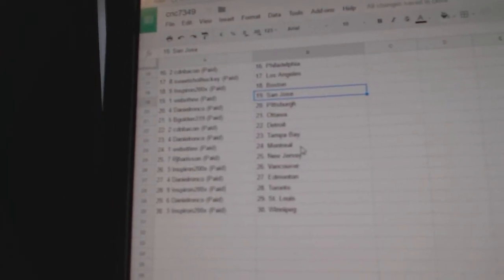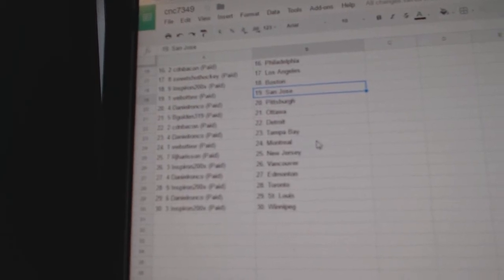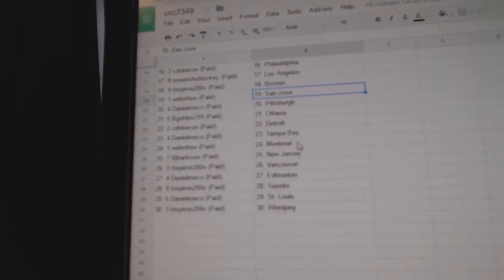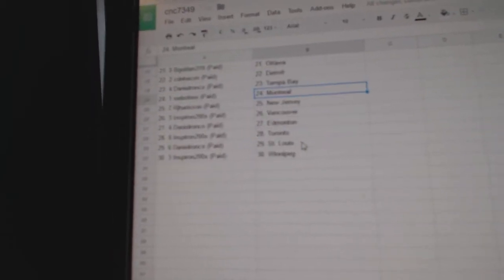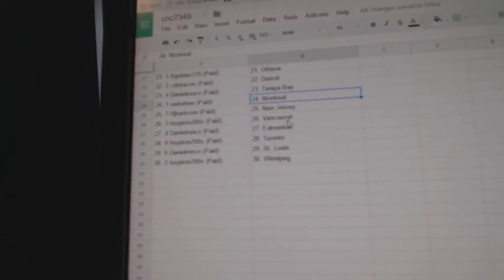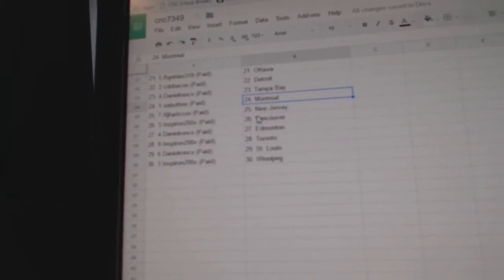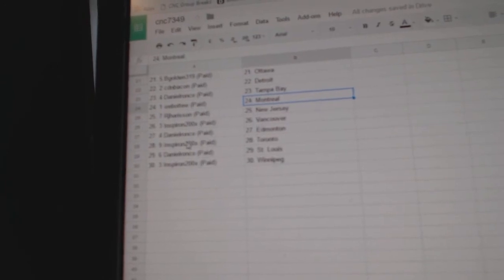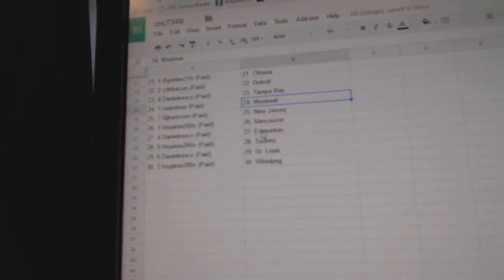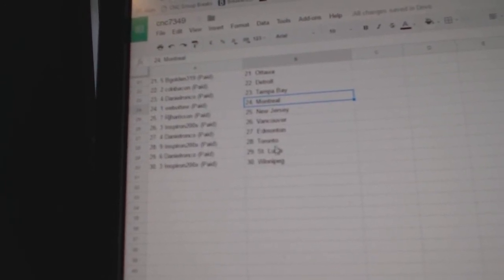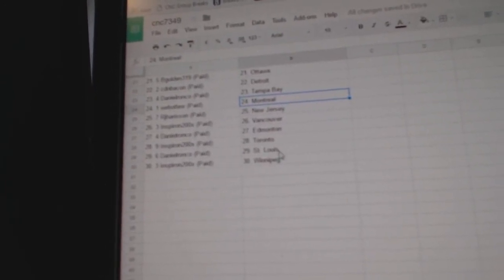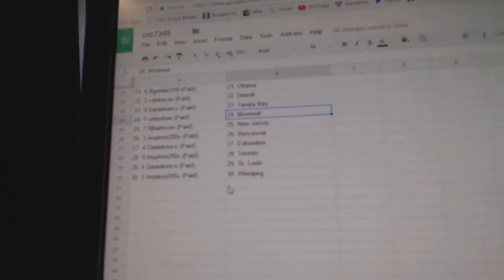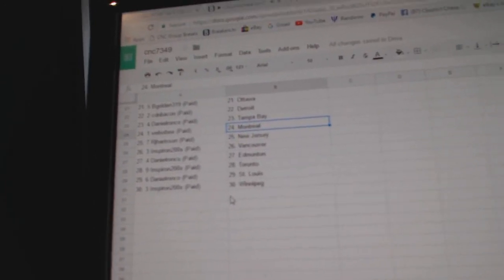Daniel Ronco has Pittsburgh. B. Golden has Ottawa. Canadian Bacon has Detroit. Daniel Ronco has Tampa. Web02 has Montreal. RJ has New Jersey. And Spearron has Vancouver. Daniel has Edmonton. And Spearron has Toronto. Daniel has St. Louis. And Spearron has Winnipeg.